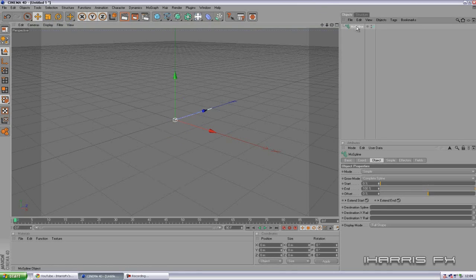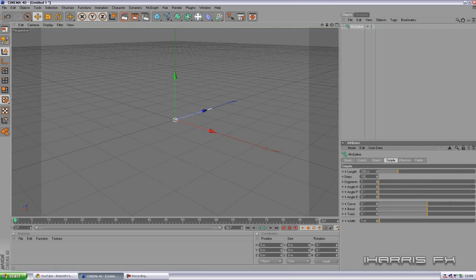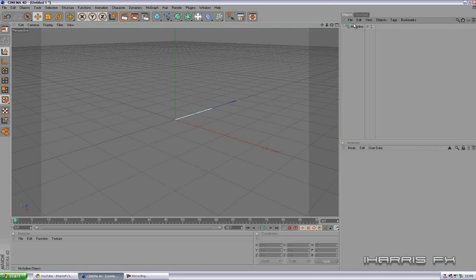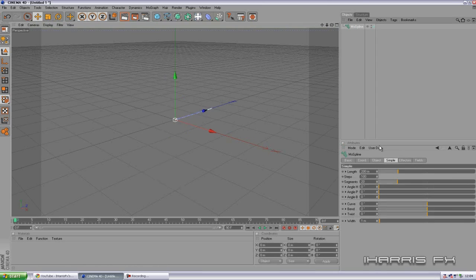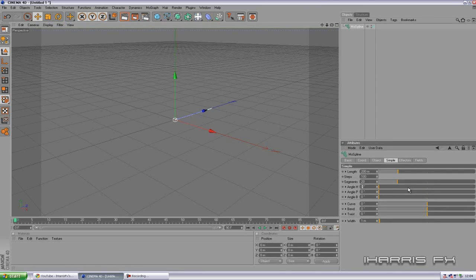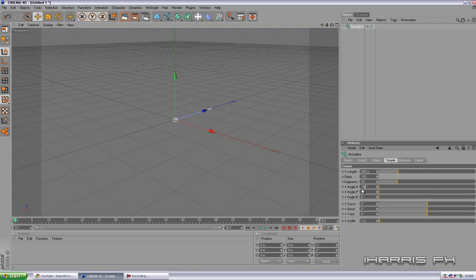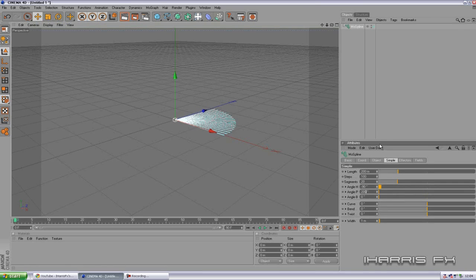Once you've made this MoSpline, you want to go to Simple and you're going to change the segments from 1 to 20, or however many segments you want really, however many of those squiggly lines you want. We're going to change this angle H to minus 90 and we're going to change angle P to 100, maybe.